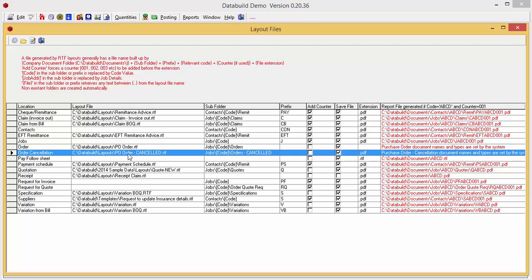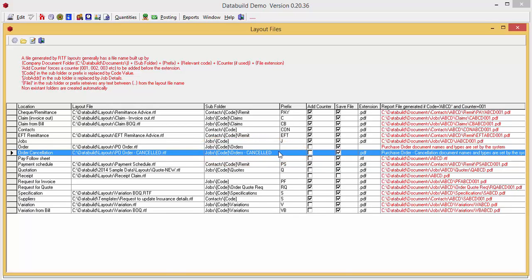It specifies the order layout file path and you can nominate a folder that stores your cancelled orders in the Documents module.